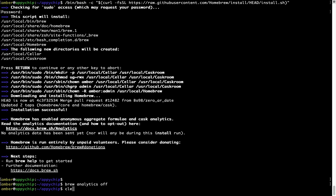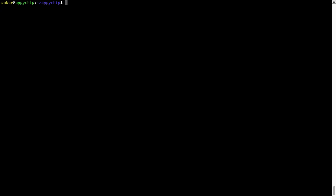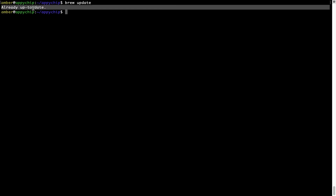Now let's update the package database locally by pulling the metadata of the latest packages from the central Brew repository. This should typically take less than a minute depending on your internet connection speed. To do so, simply type the command brew update and press Enter. As you can see, my local Brew database is already up to date because I just installed Brew on my system.